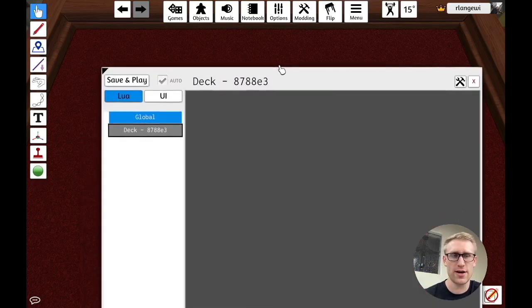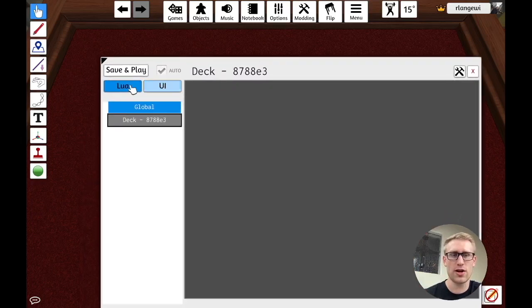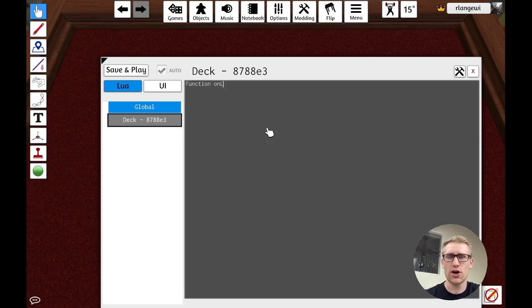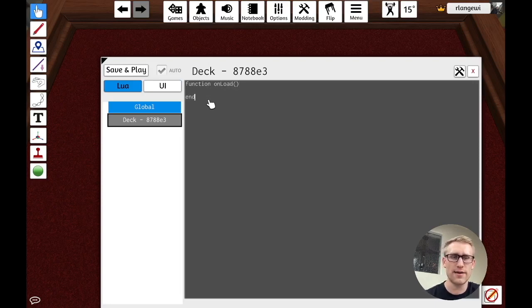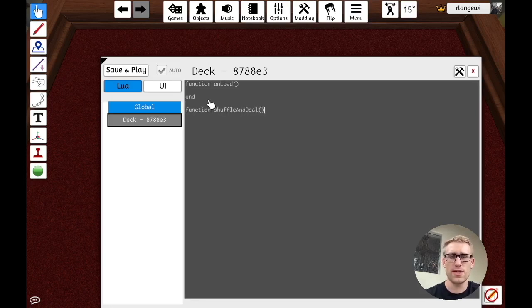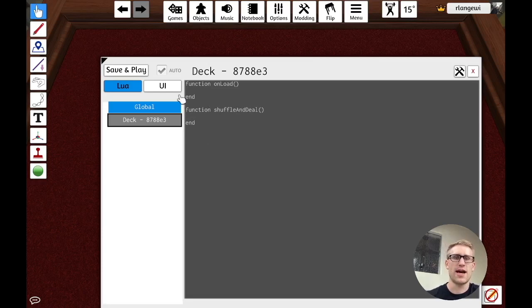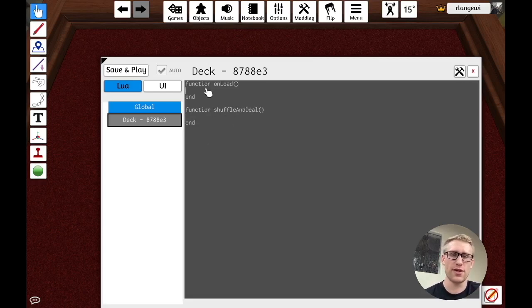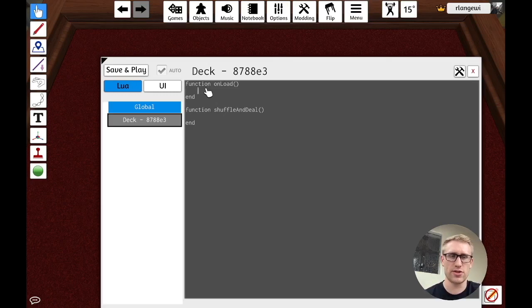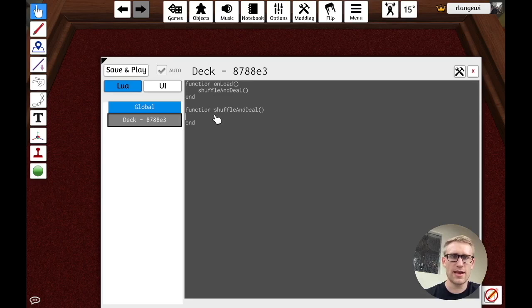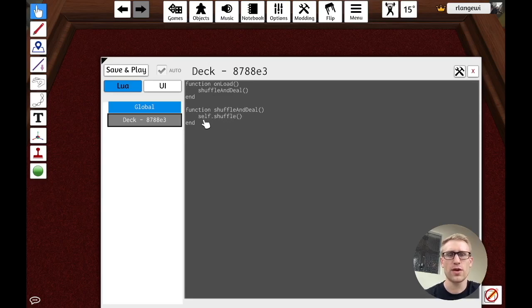And so we're just going to start with something that if you've seen my previous video on scripted card setup will look pretty familiar, which is just getting this deck to deal out cards next to it. So if I go into the scripting editor here, make sure I'm in Lua, we're going to add a function onload, which is what gets called every time the game is loaded. And we're going to have another function that is shuffle and deal. Maybe that's what needs to happen with this particular deck in the setup - it needs to be shuffled and then dealt out into a row.